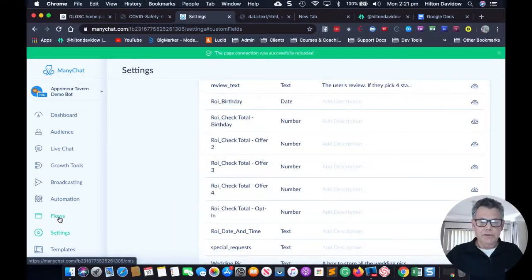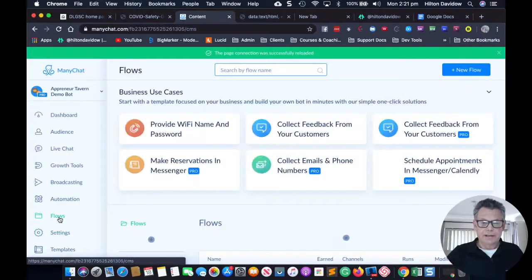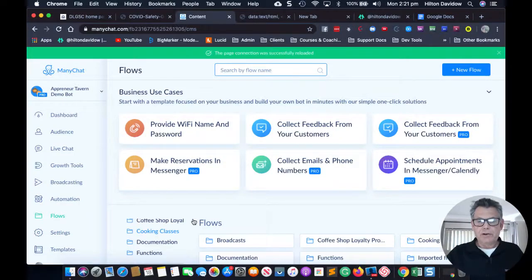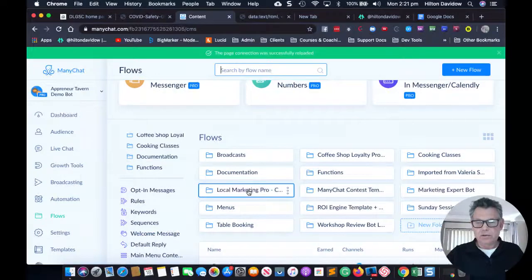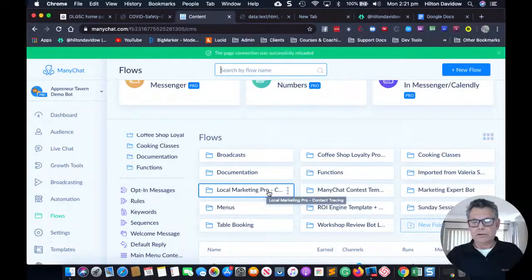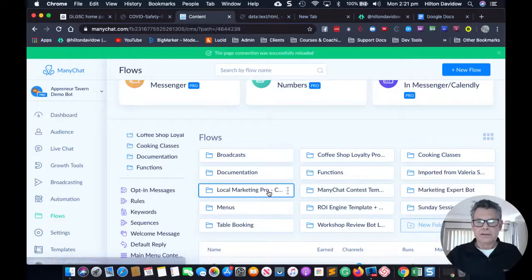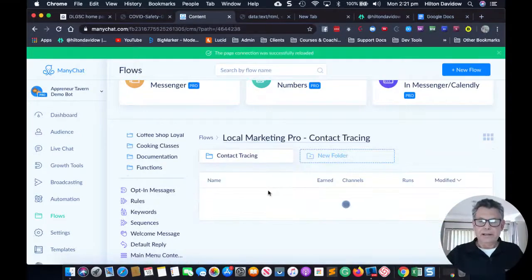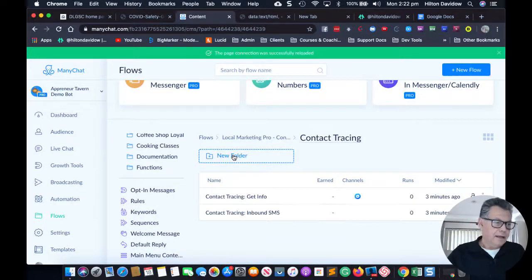Now I'm going to go to my flows and set up my integration — I'll show you quickly how to do that. In my flows I'm going to look for the folder I just installed — you can see it here: Local Marketing Pro Contact Tracing.